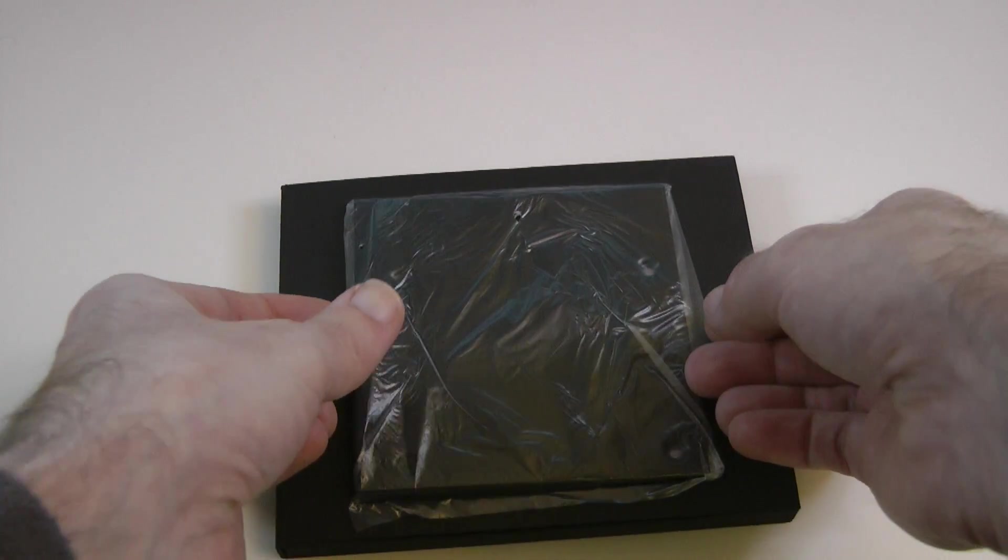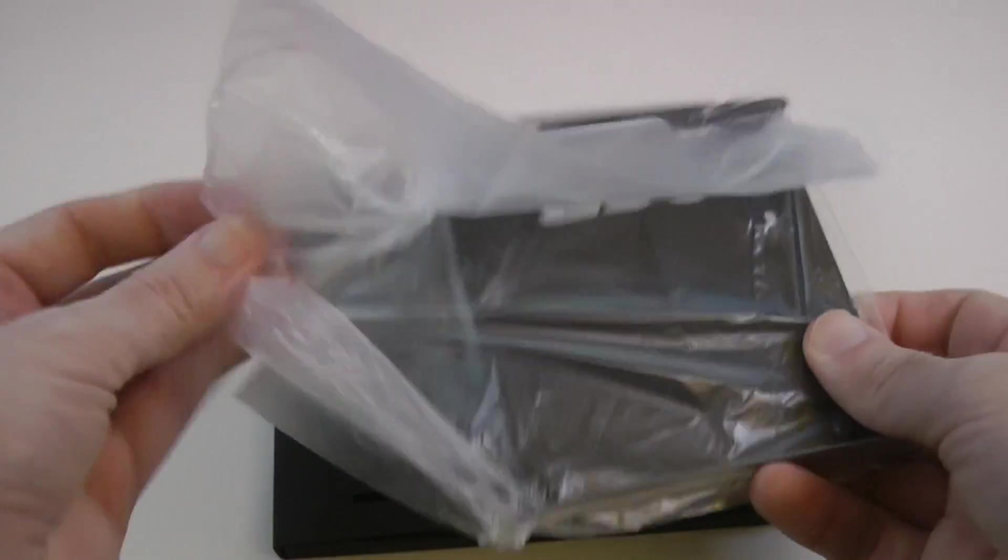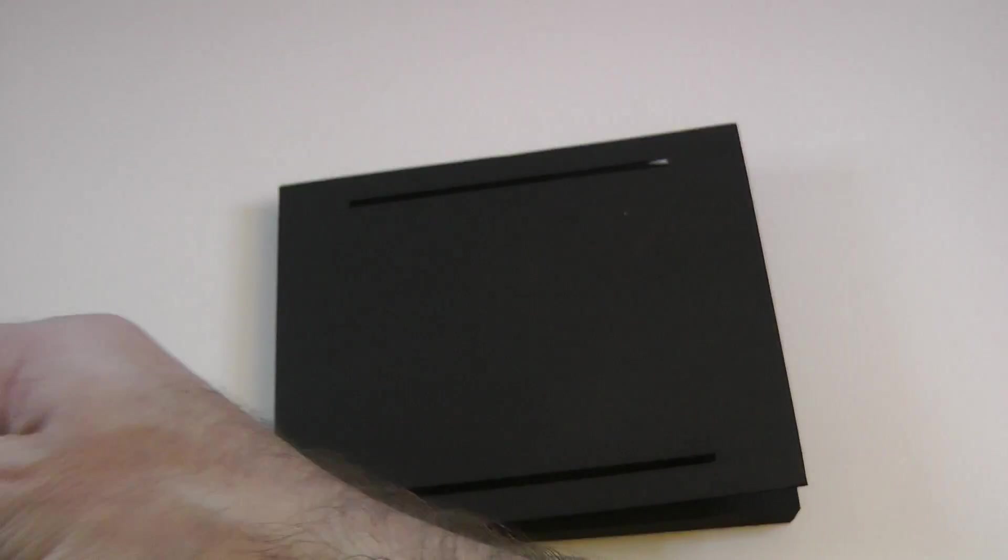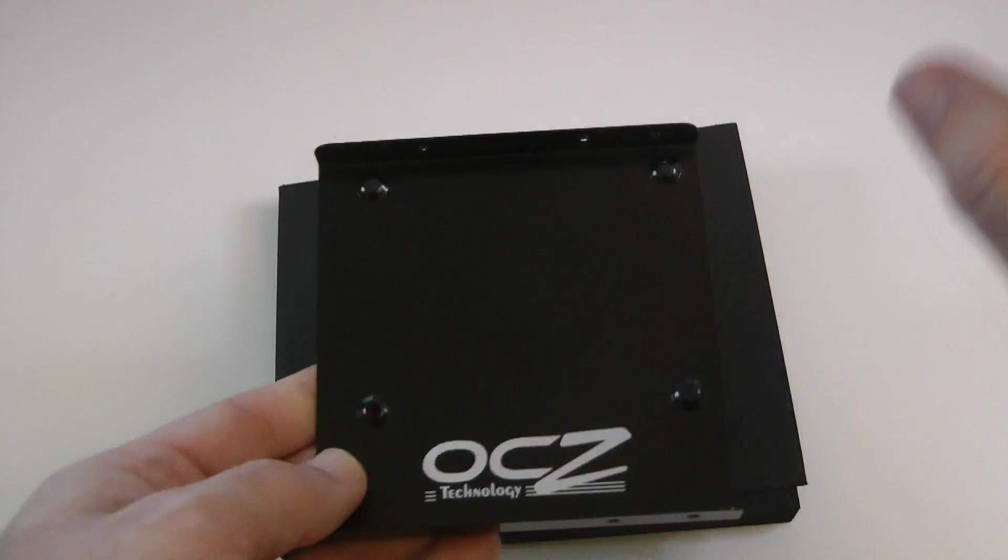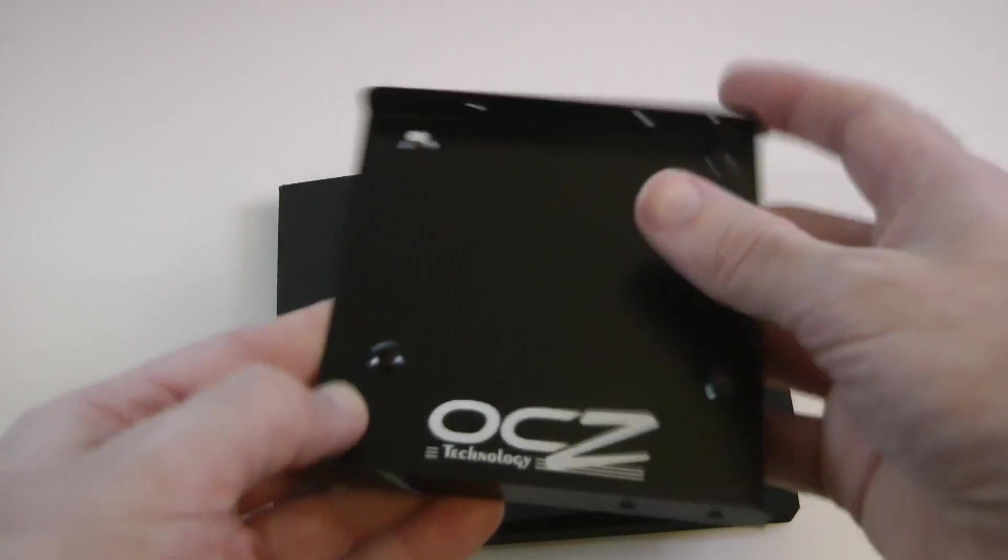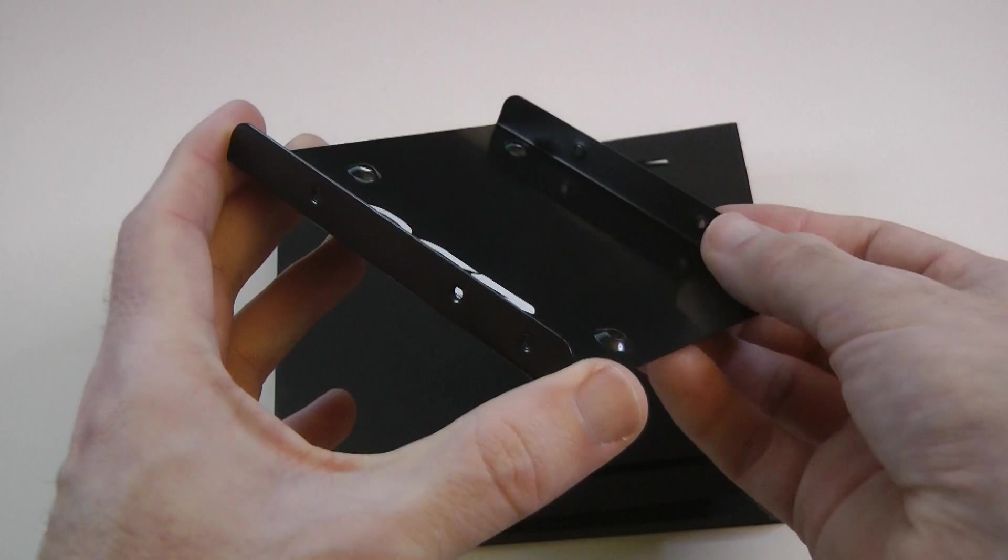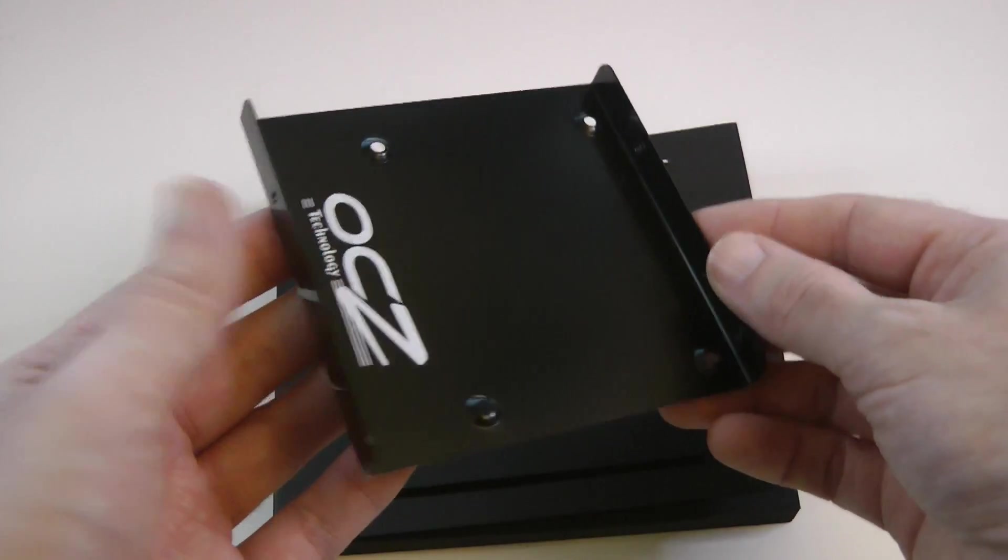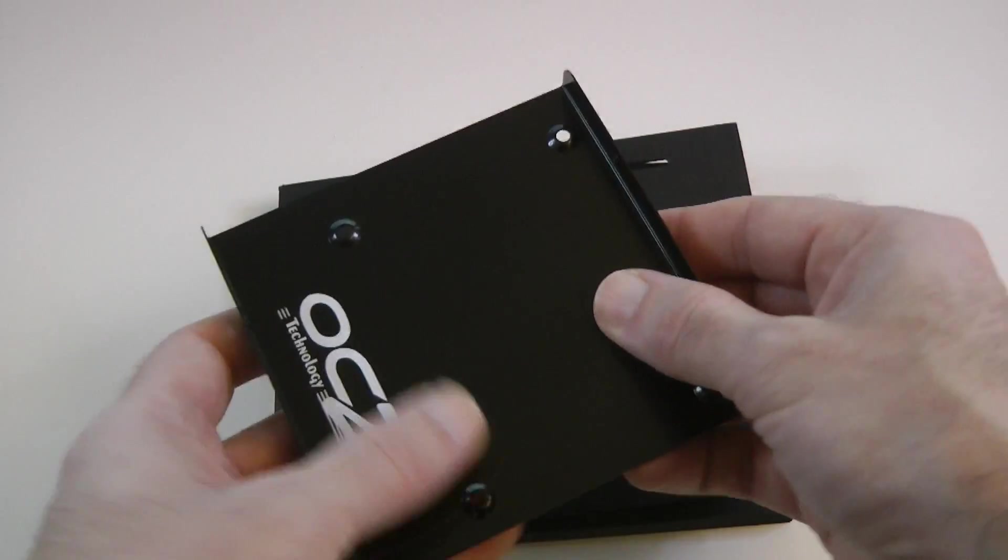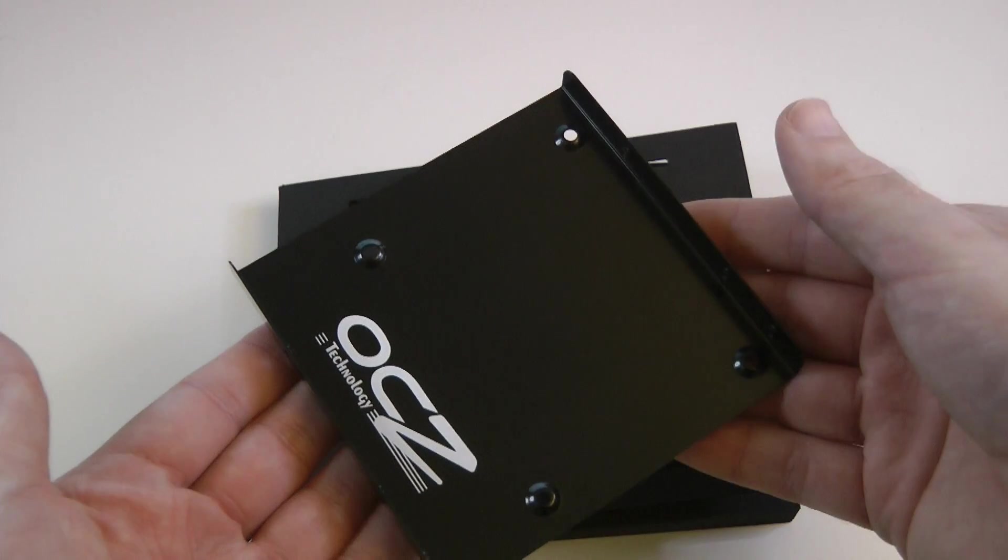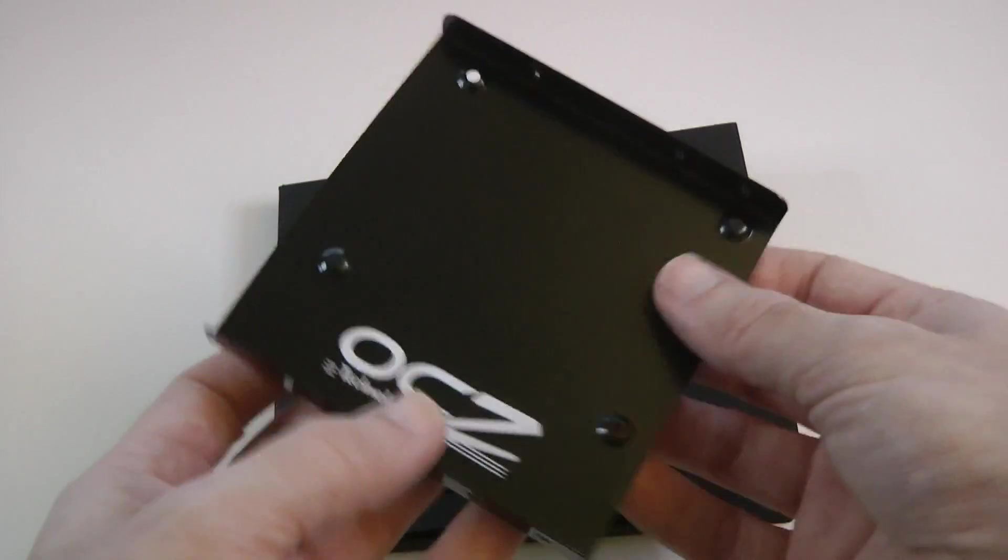And then we've also got this adapter plate. I think it's great that you get this included with the drive. And this is an adapter plate to mount the SSD on, and then it converts it from a 2.5 inch to a 3.5 inch size.